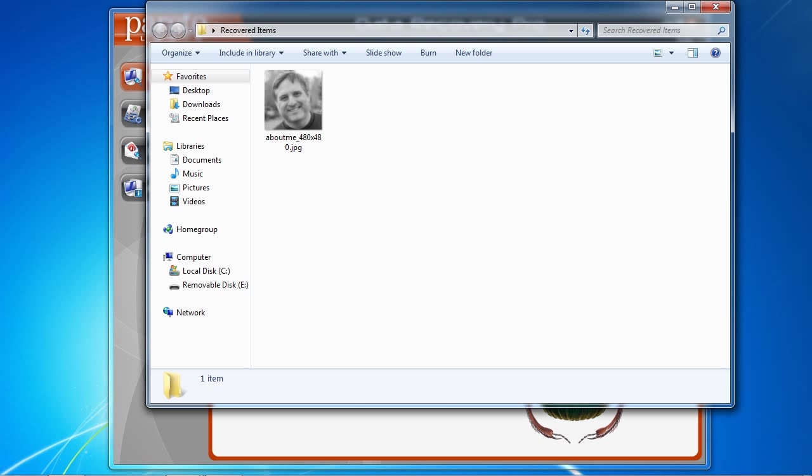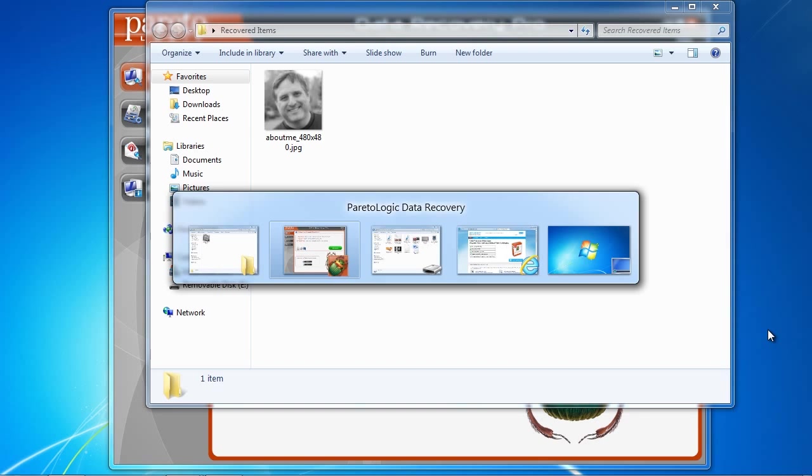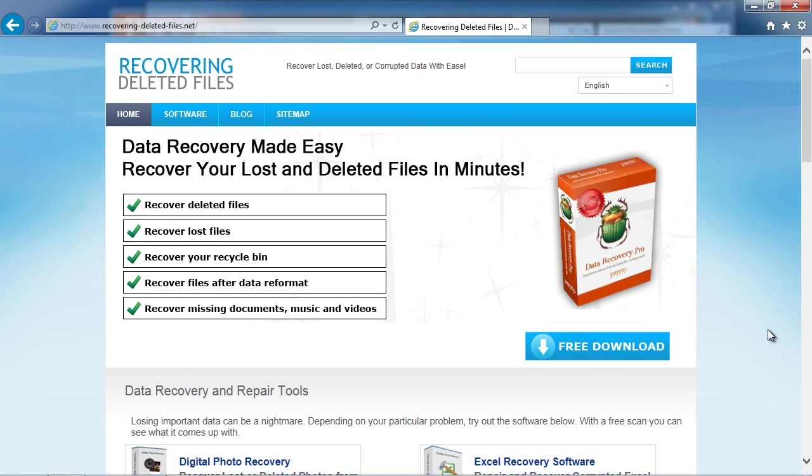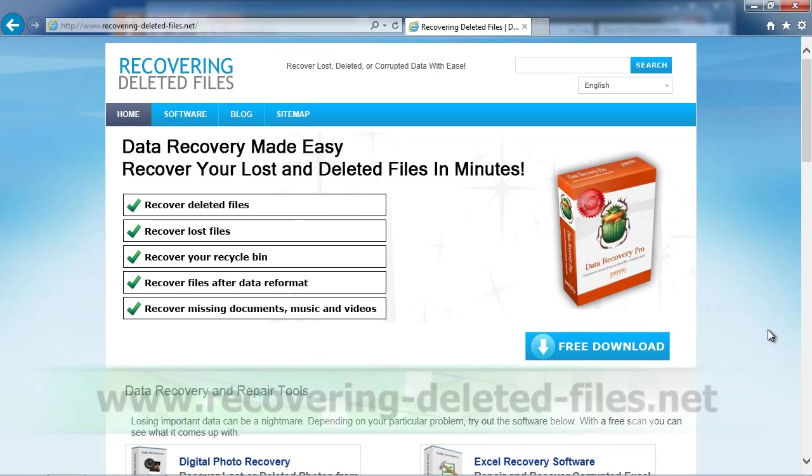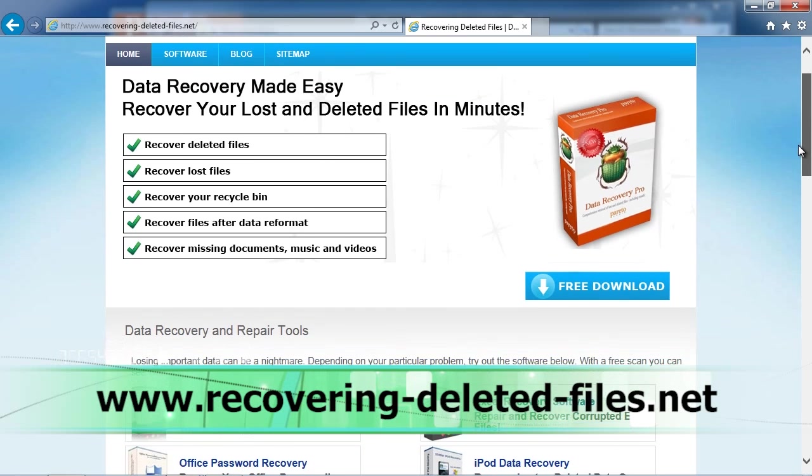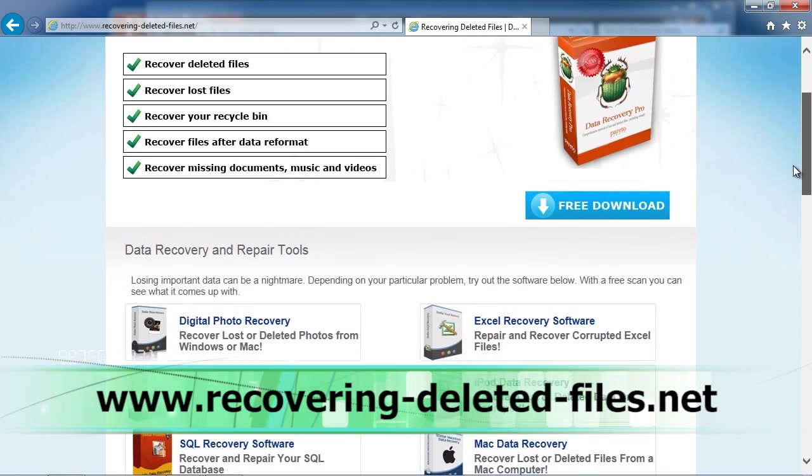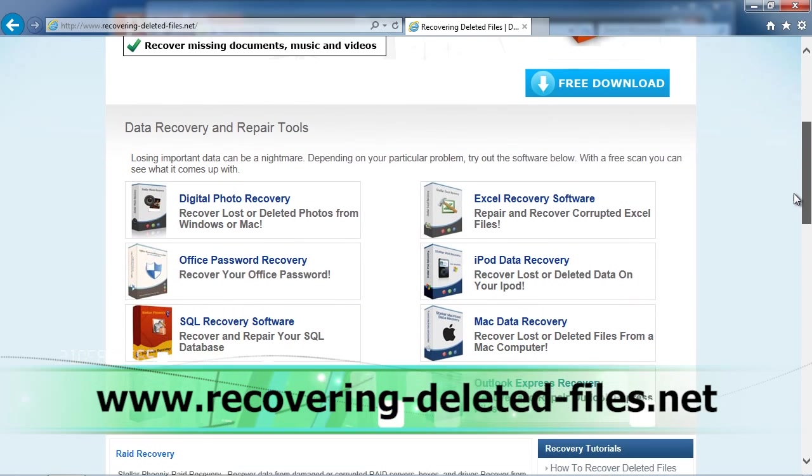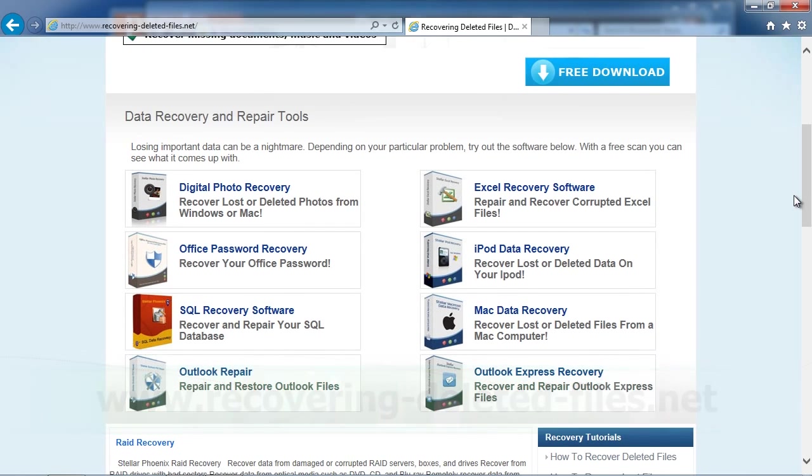So that's basically it. If you need to recover, restore or undelete files from your solid state drive or SSD that were deleted, corrupted or lost, just use data recovery software. On the website www.recovering-deleted-files.net, you can get a free scan and see if it finds anything. Click the link in the description box below to get started. Good luck.